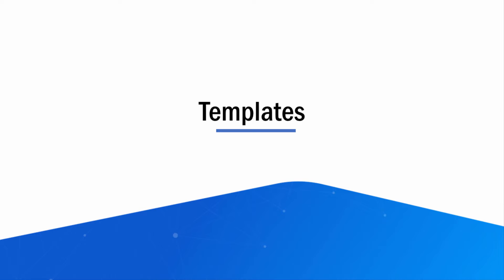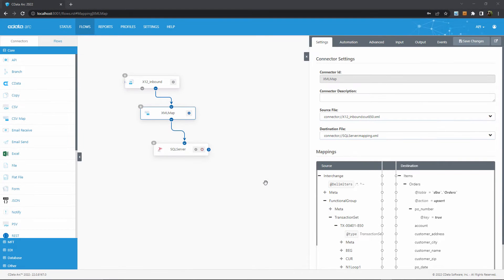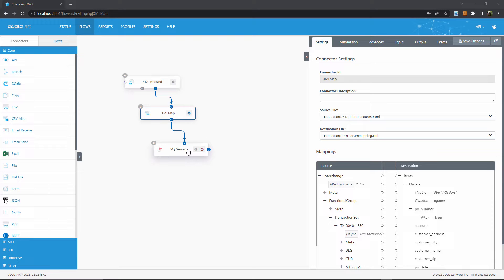Every data mapping flow starts with converting your existing data — like files, database tables, and application objects — into an XML representation called a template. Once all of your data is XML, you can then map one XML template onto the other using the XML map connector. Templates are generated by dedicated connectors depending on what format your data is currently in. So if you're using a database connector or an application connector like Salesforce, these connectors automatically generate XML templates for whatever tables or data objects you need.